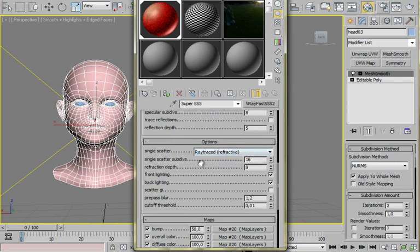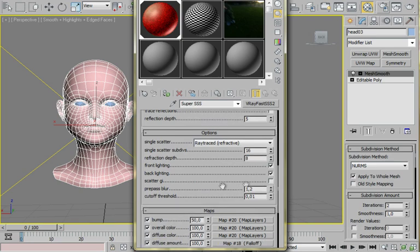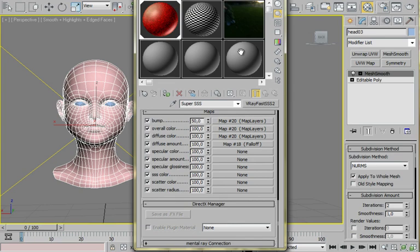I switch the raytrace refractive scatter. And I increase the single scatter subdivisions to 16 and refraction depth to 8. And I turn off the scatter GI because it increases a lot the time of render.